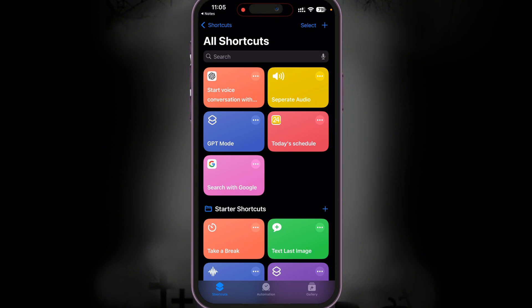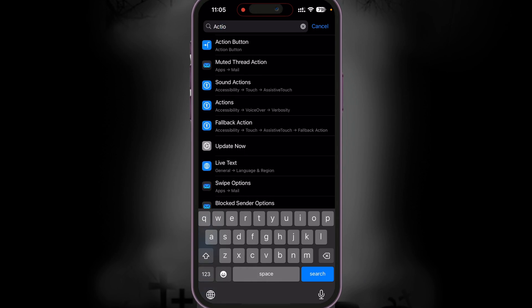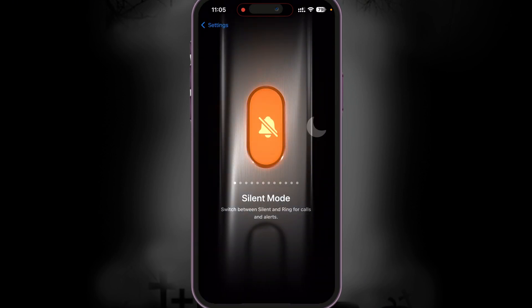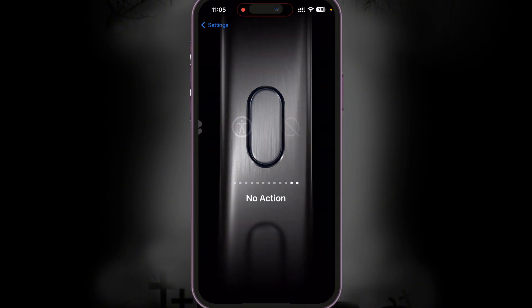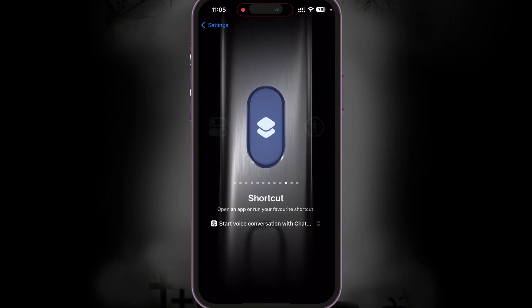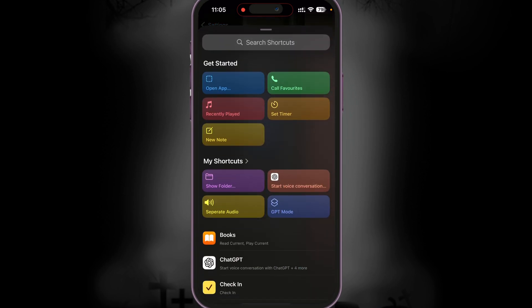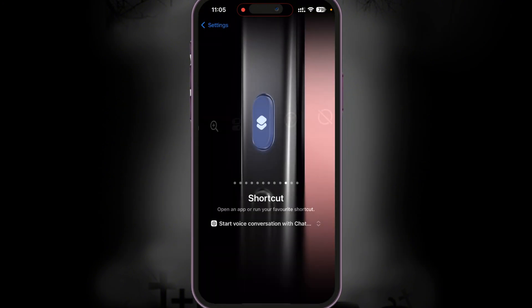From this point onwards, all you need to do is go to Settings, search for Action Button, and from here you would have multiple different options. Look for the option Shortcut, and then from here you can add a shortcut. In my case I just tap in and select Start Voice Conversation with ChatGPT. This is done.